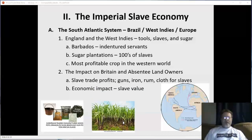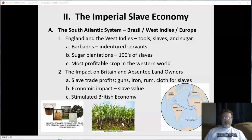Slaves could be sold for three to five times more than they were purchased for. You could take a shipload of goods from Europe to Africa, empty your ship, fill it with slaves, go to South America, and make five times your profit, then sail back to Europe and do it again. This entire sugar plantation system massively stimulated the British economy.